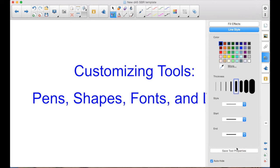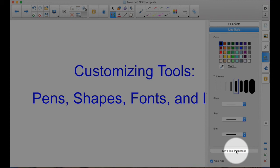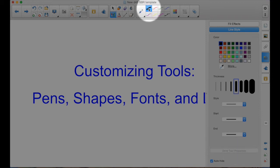Down here is the key. Save Tool Properties. Now that I've changed something, this button is active. And when I click that, you'll notice that it changed here, the thickness.